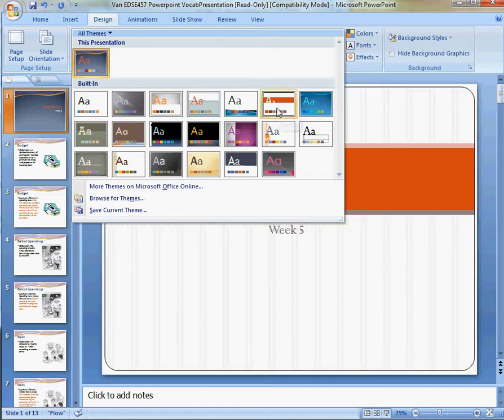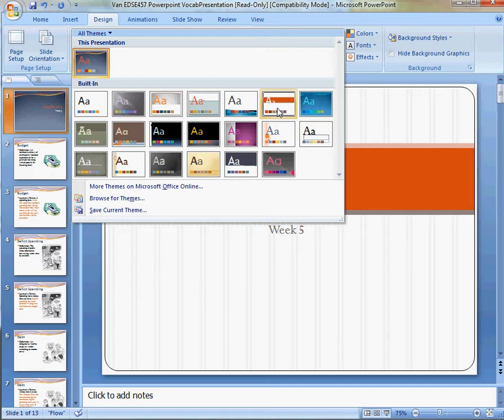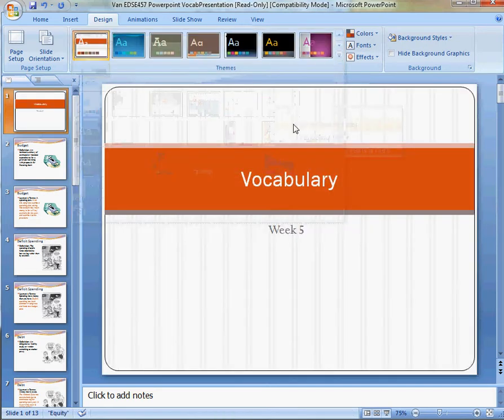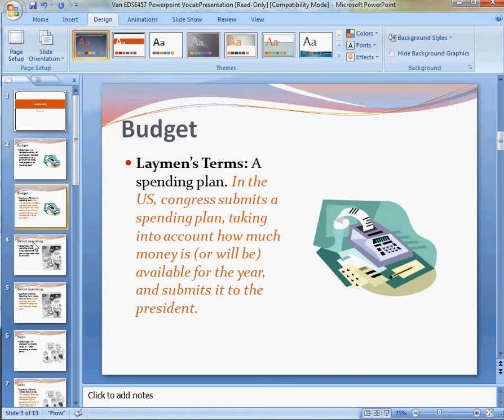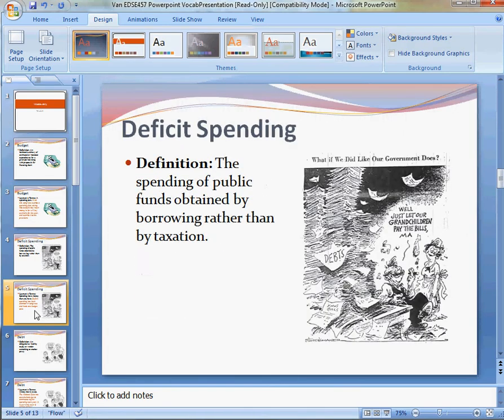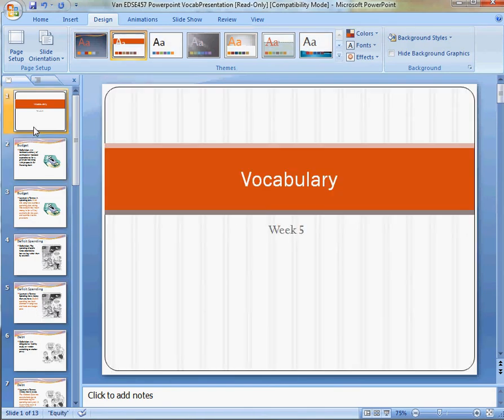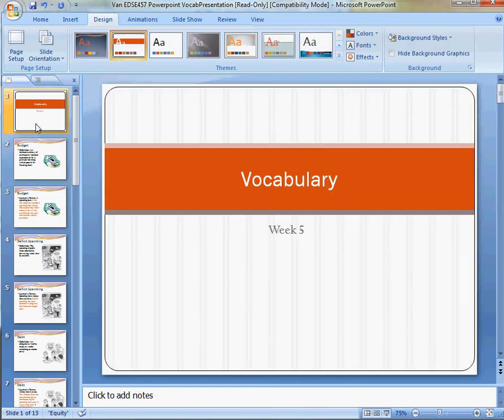and to apply it only to that slide, I'm going to right-click it, click on Apply to Selected Slides, and all the slides remain unchanged, except for this one.